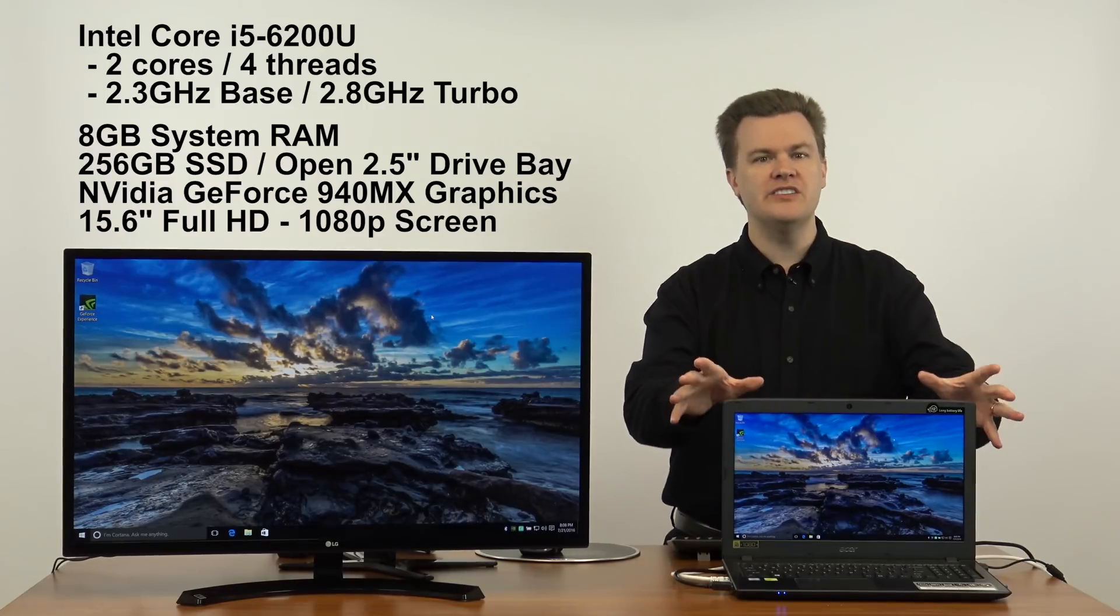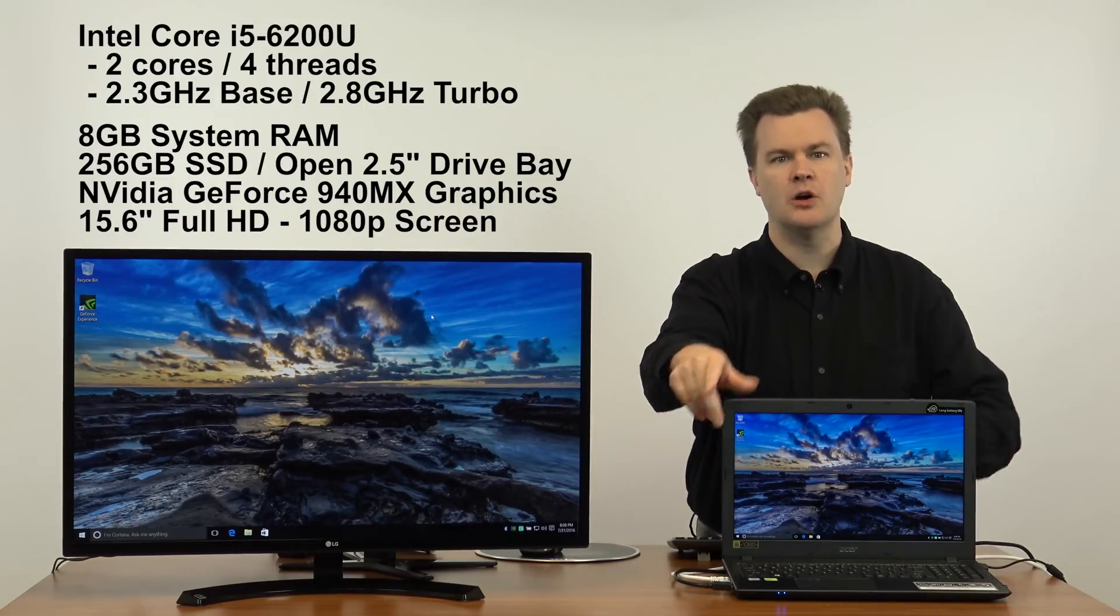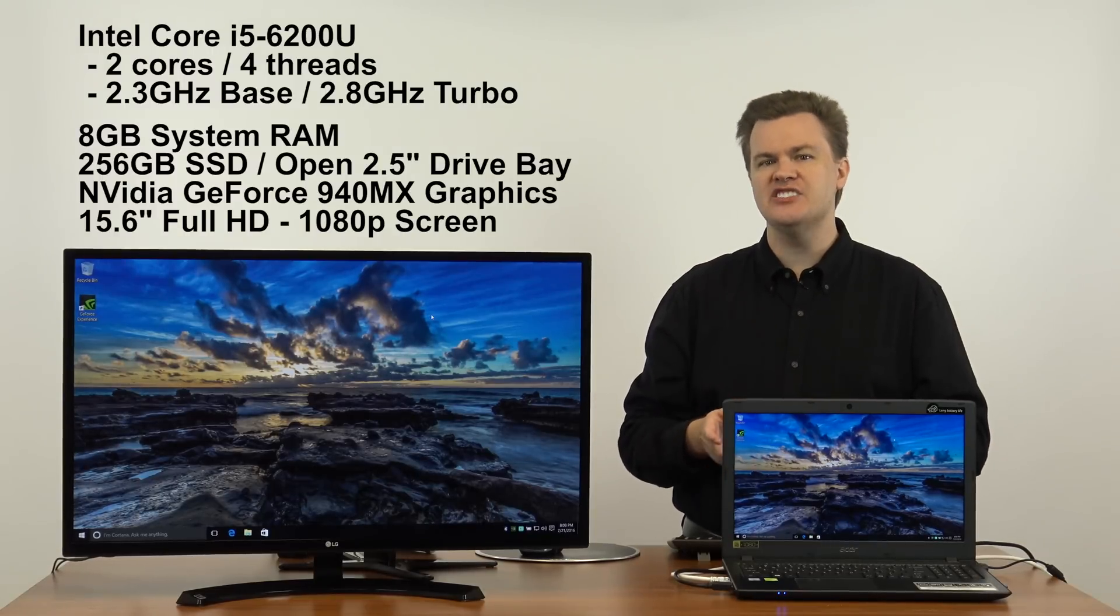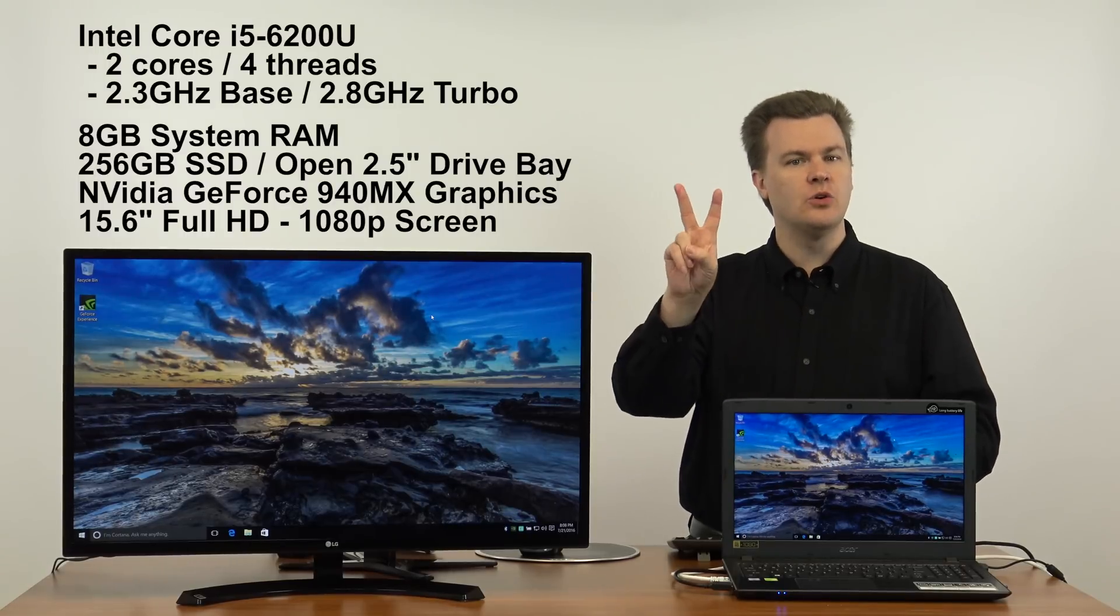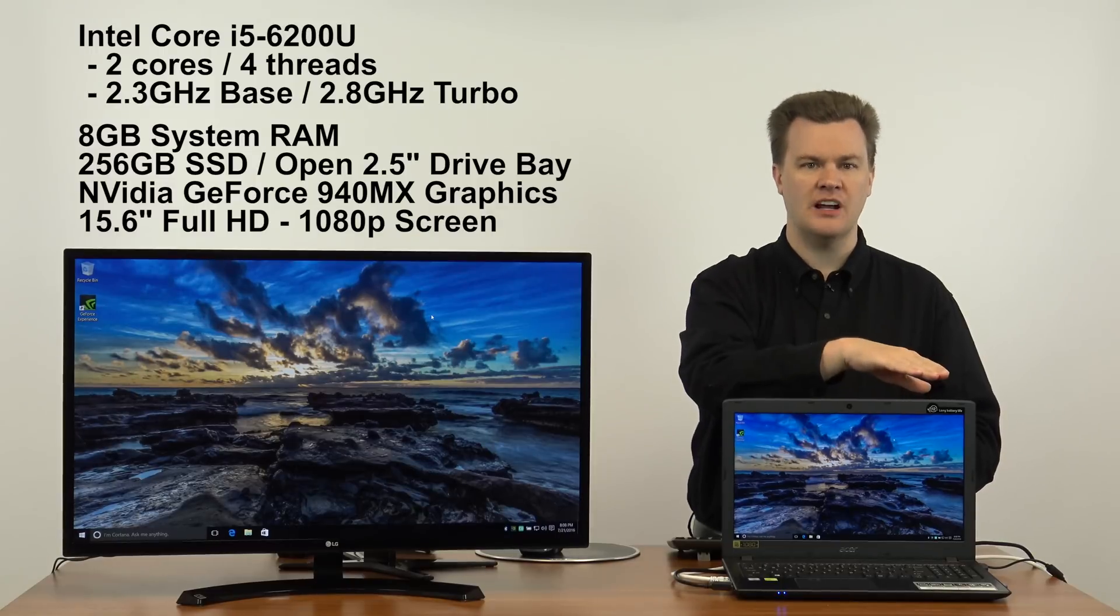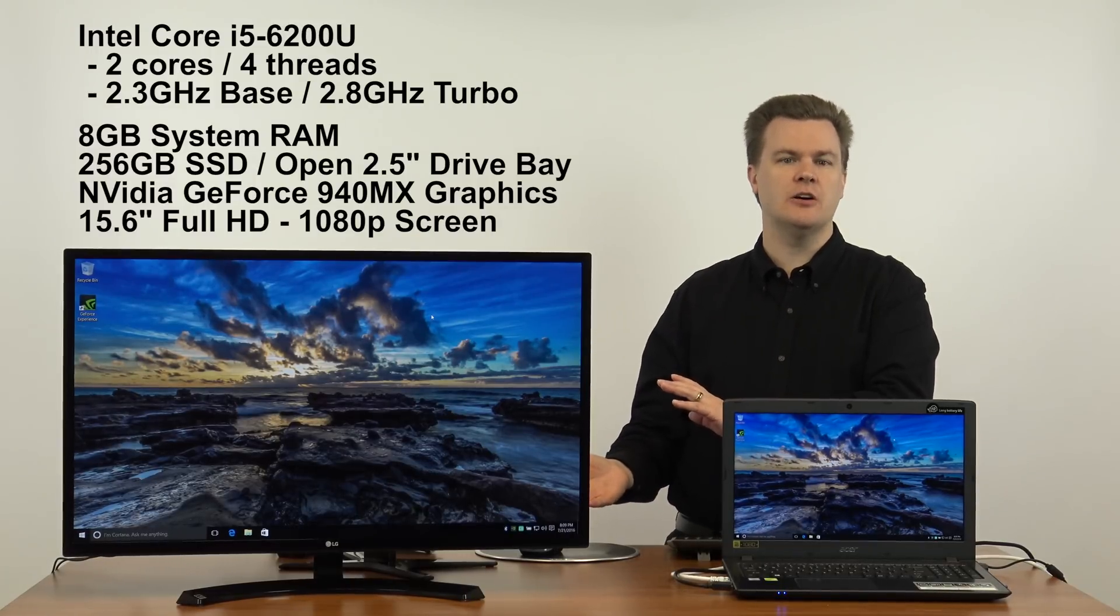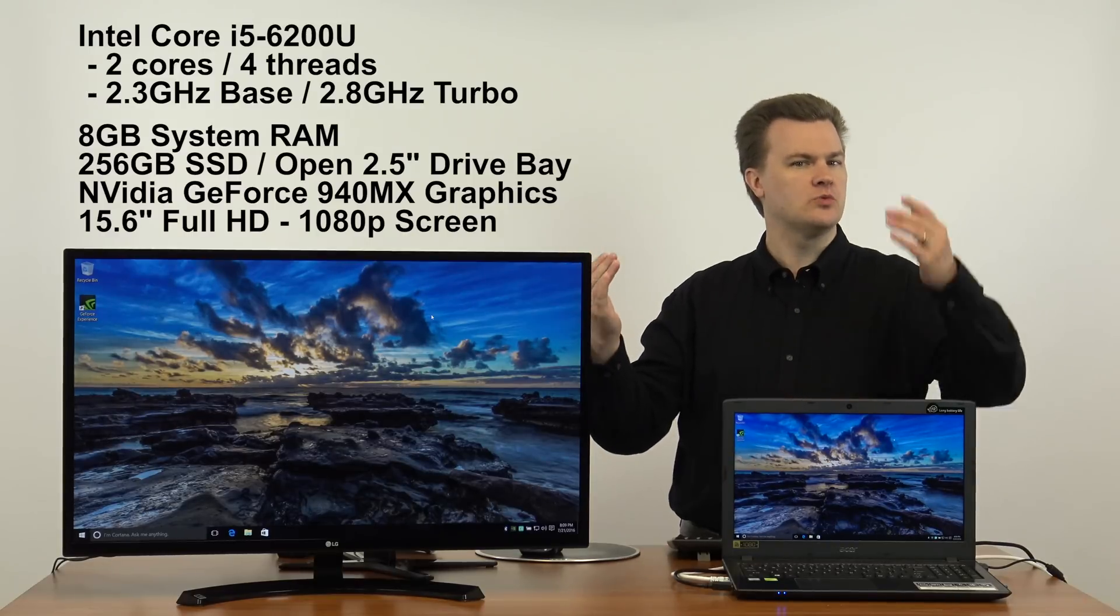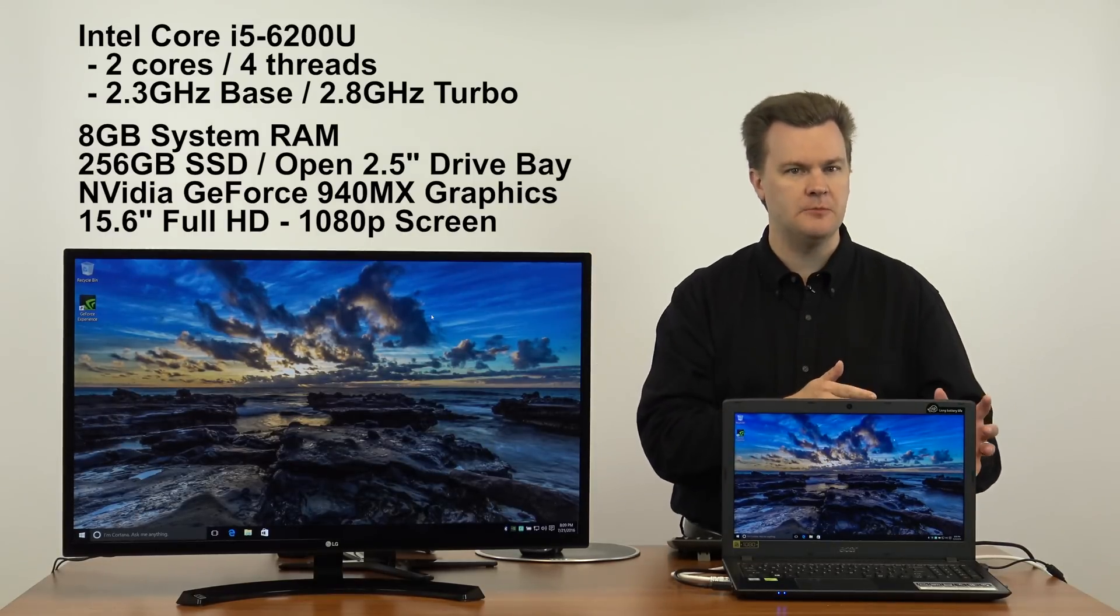I've previously reviewed this machine, a link will be in the description below, but for $550 let me give you the summary. Intel i5 6200U processor - a two-core, four-thread processor. It's their mid-level processor, the latest generation that Intel makes. Relatively high performance, relatively low cost, it's a good chip for most people.